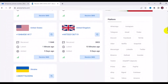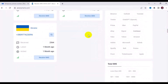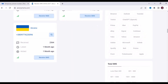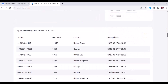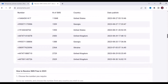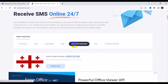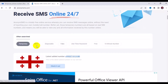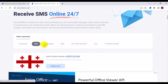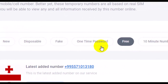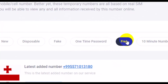You can scroll down and see more. Each time you see a green bar next to a number, it means that number is very much active, so when you use it you are going to receive a code. Scroll down to see more temporary country phone numbers. At the top they have sections for new numbers, disposable or fake numbers, one-time password (OTP), free numbers, and 10-minute numbers — different options, all for free.